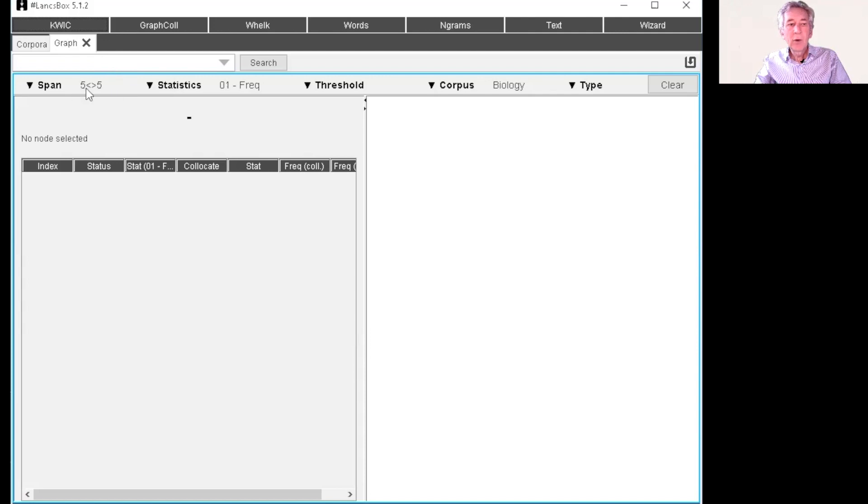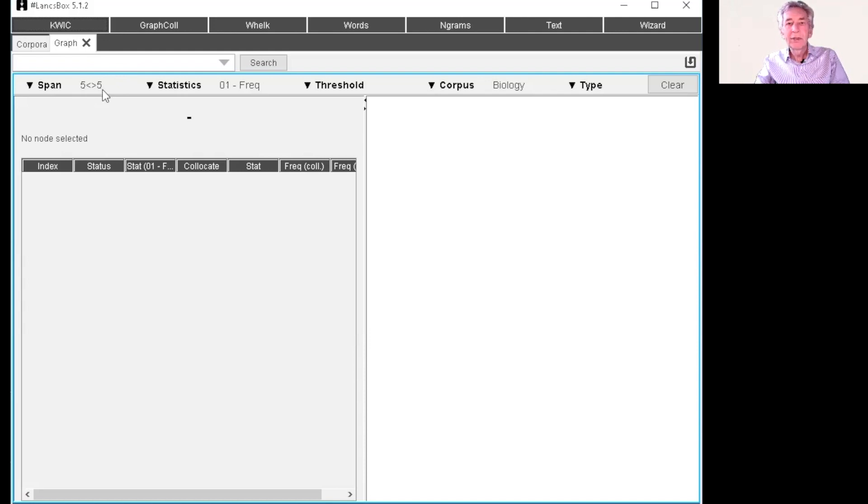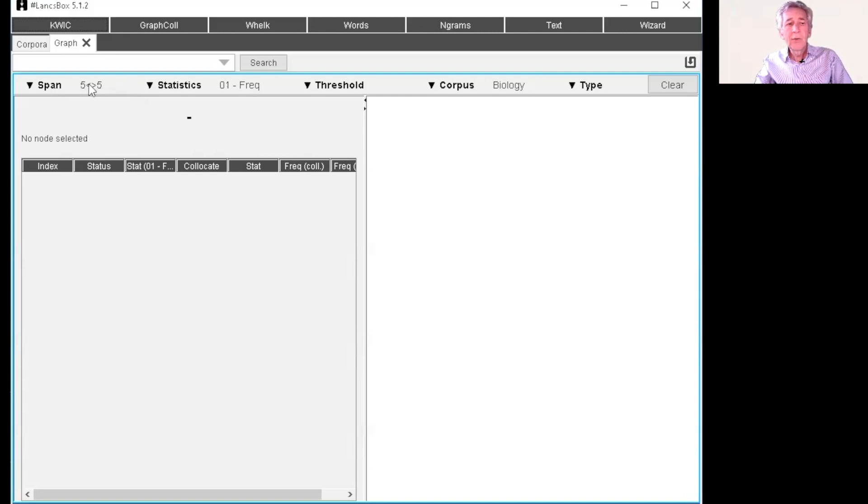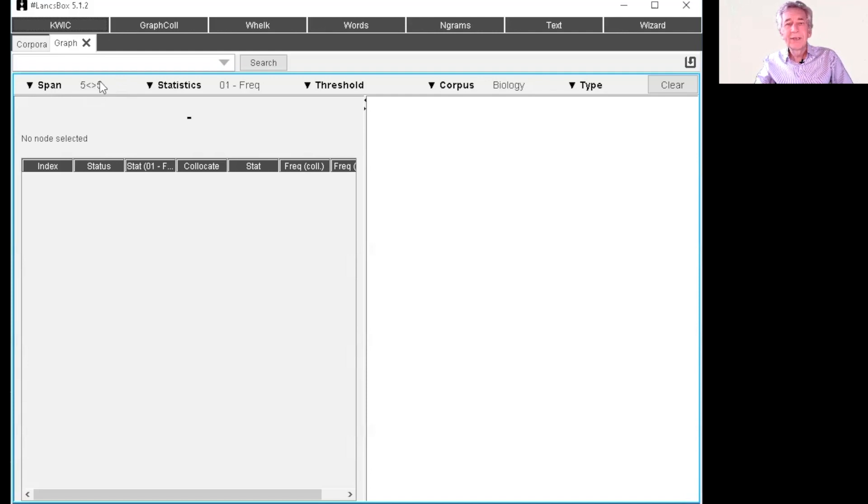The default here is a span of five to the left and five to the right. There are different kinds of notions of collocation. In this video, we're interested in very tight sequences of collocations like cell division or something like that. So this kind of very wide span for the collocation is quite good to give a sense of the meaning associated with the node word, the word we're looking for.